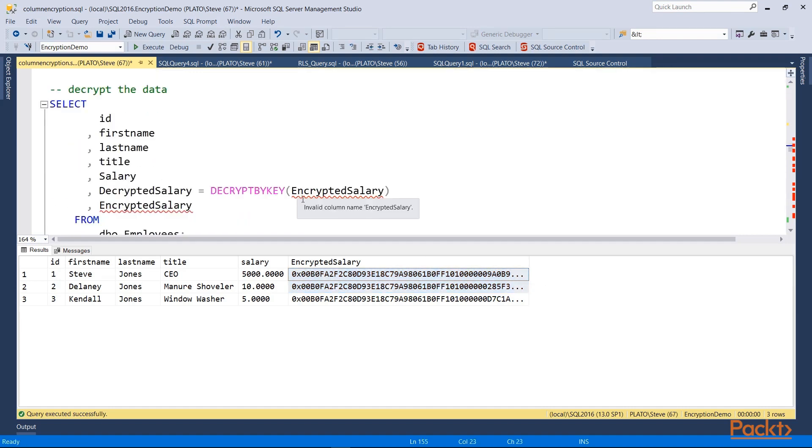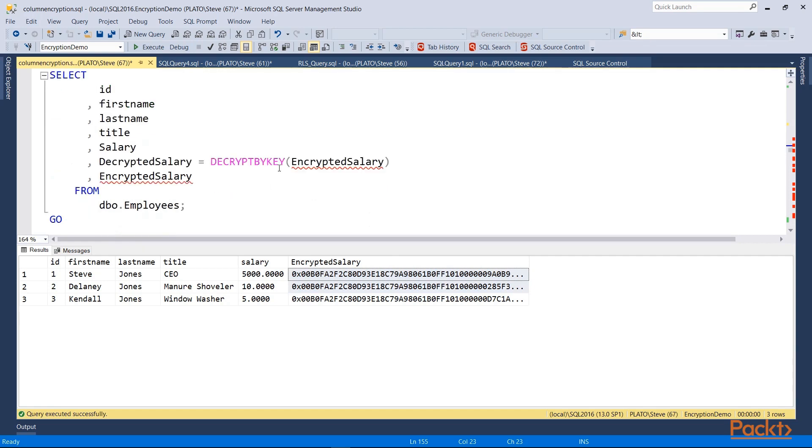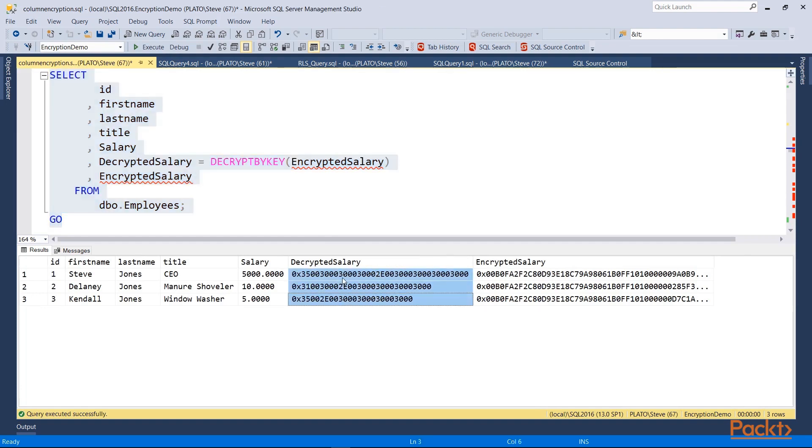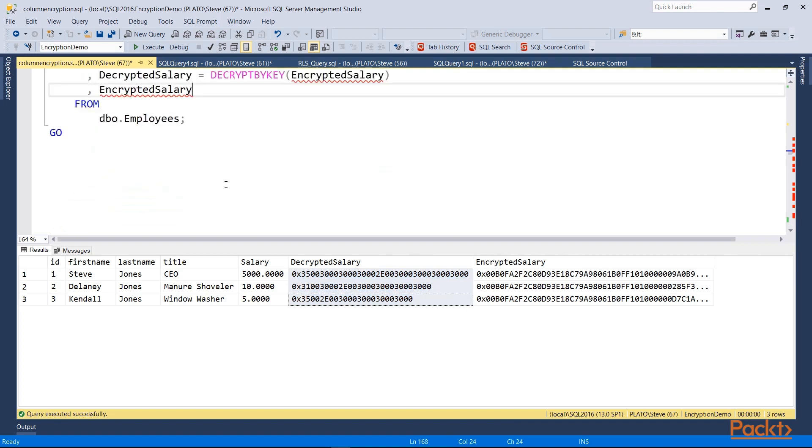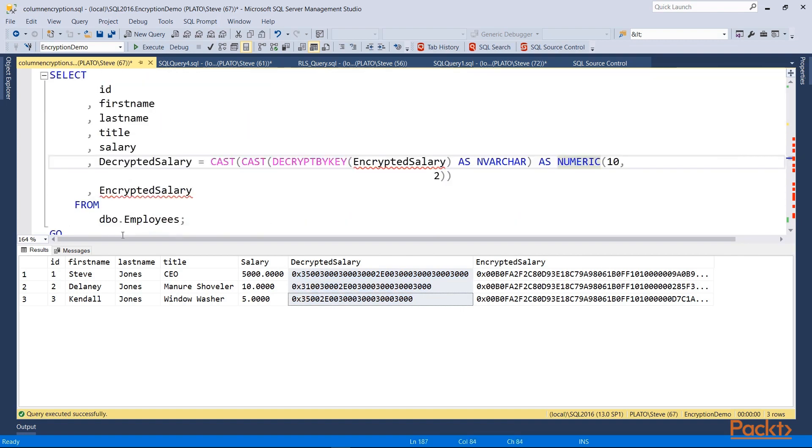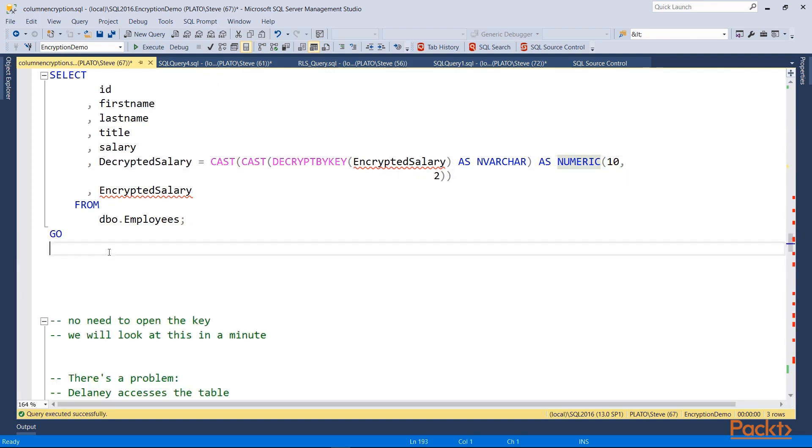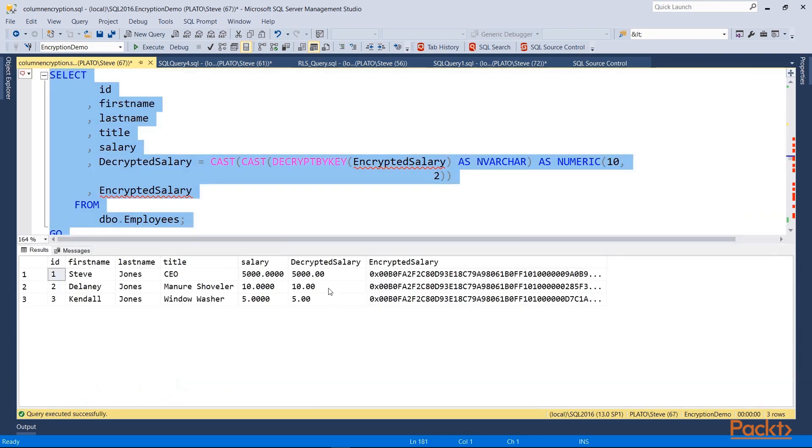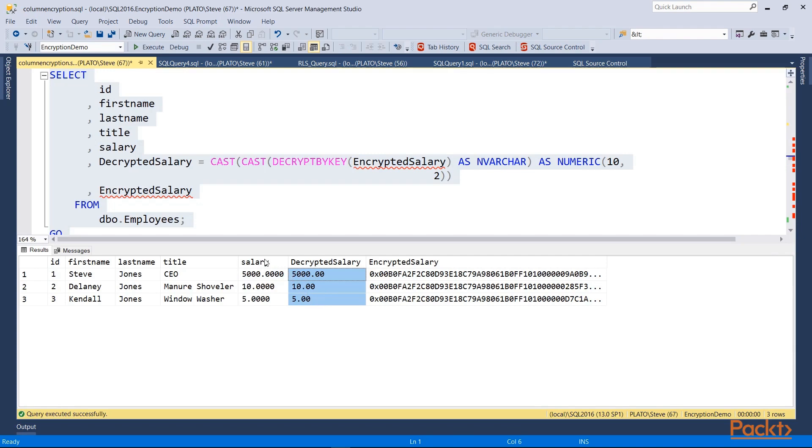Now, if I want to decrypt this data, there's a decrypt by key function, and I can do that. But what you'll see here is that I don't get this back correctly, because decrypt by key actually returns a binary value. I need to cast it back. I need to cast it as NVARCHAR and then as numeric. So let's run all of this code here. And once we do that, you'll see I get the original value and the decrypted value here together.